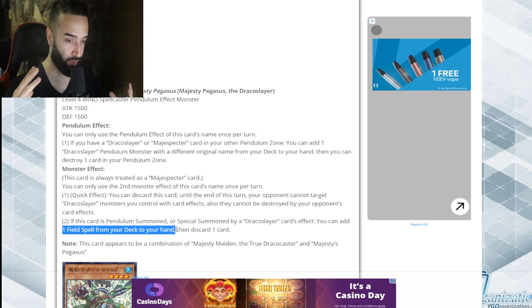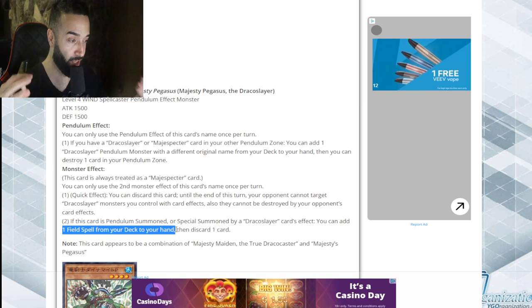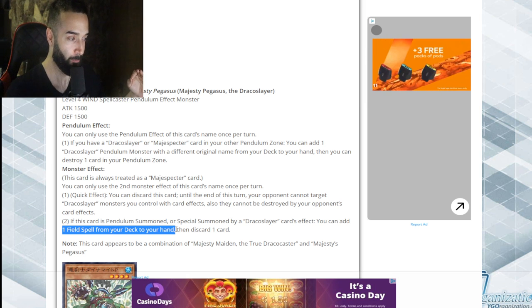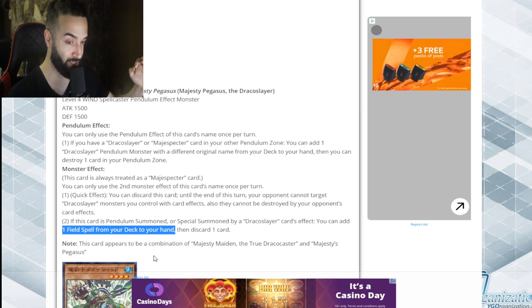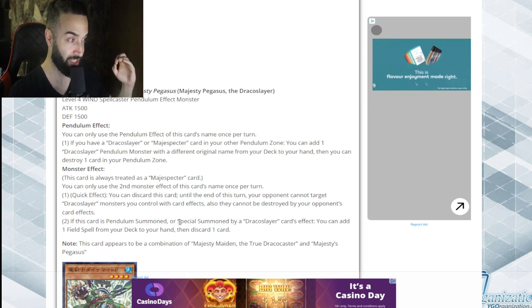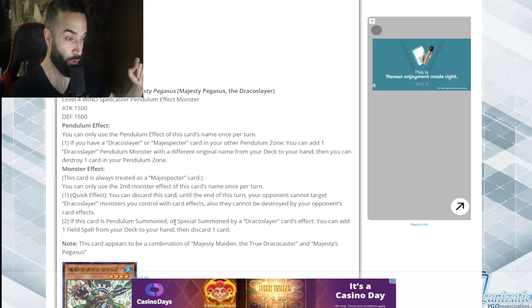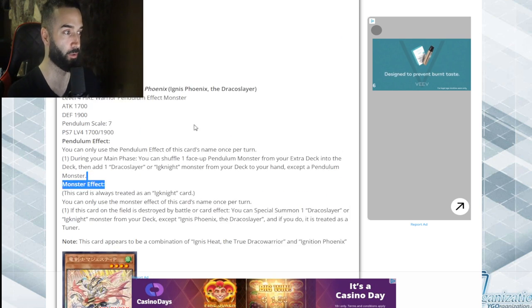If this card is pendulum summoned, it's level four by the way, or special summoned by Draco Slayer card's effect.